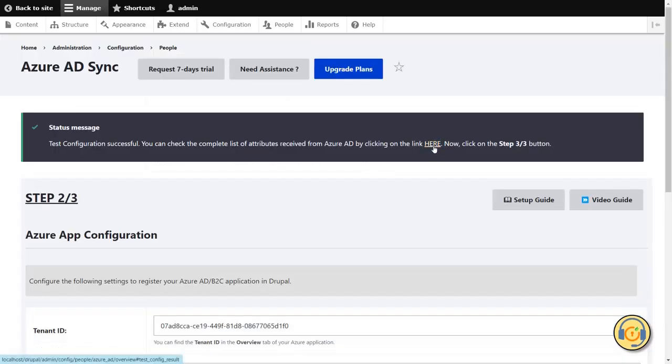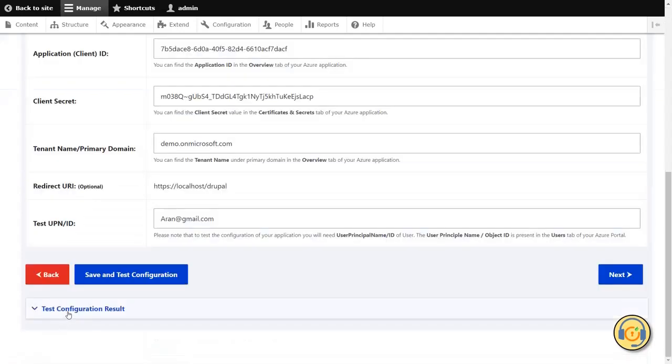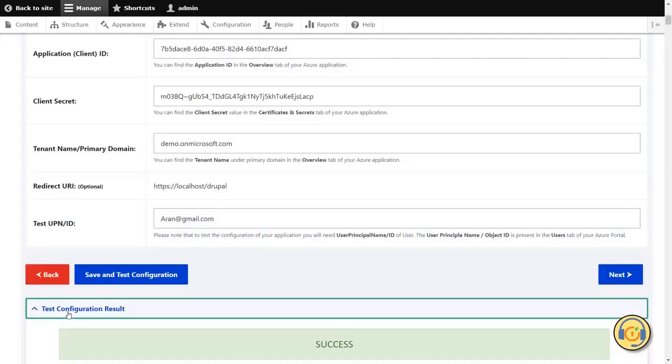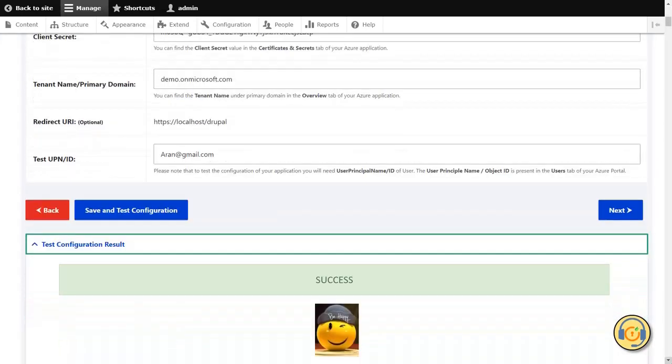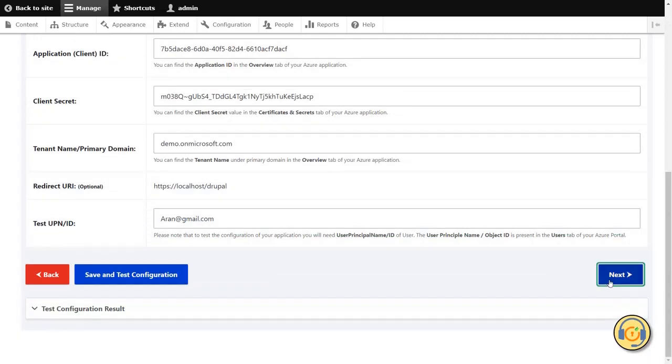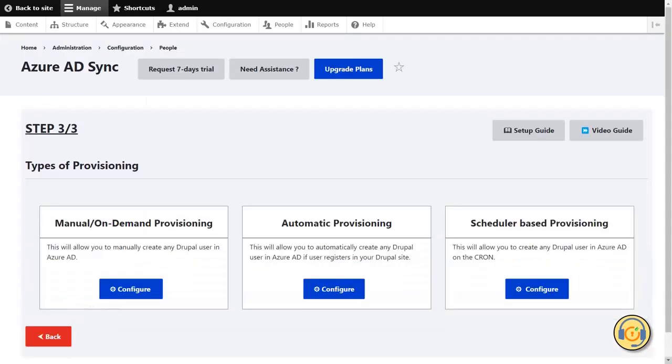Click on the Here link to view the Attributes list. Click on the Test Configuration Results section. Click on the Next button. In step 3, you can choose the method to provision the user. Let's start with the first method.